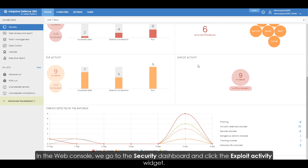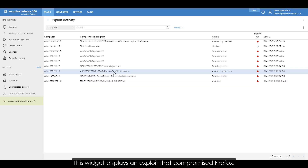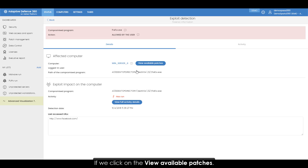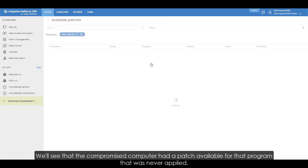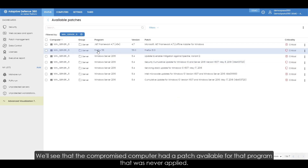In the web console we go to the security dashboard and click the exploit activity widget. This widget displays an exploit that compromised Firefox. If we click on 'view available patches' we'll see that the compromised computer had a patch available for that program that was never applied.